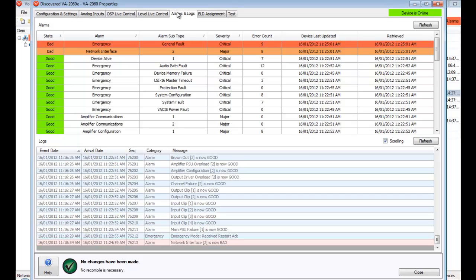That way if one interface becomes unavailable, the emergency system is not compromised before the fault can be resolved.